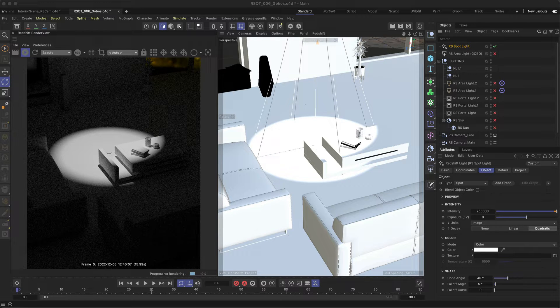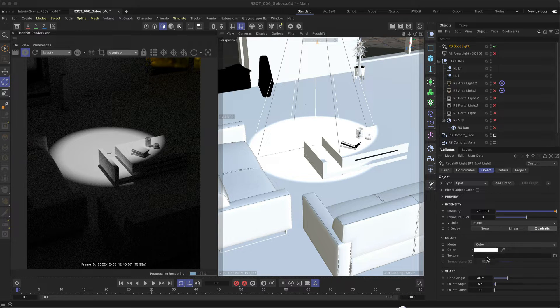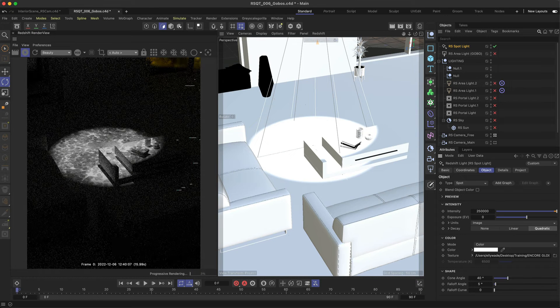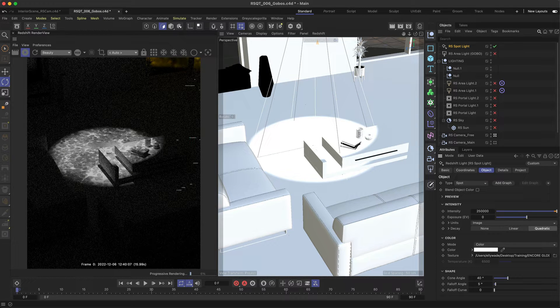Drag and drop your chosen gobo into the texture input of your light and now in the render view or IPR you should see your shadows.